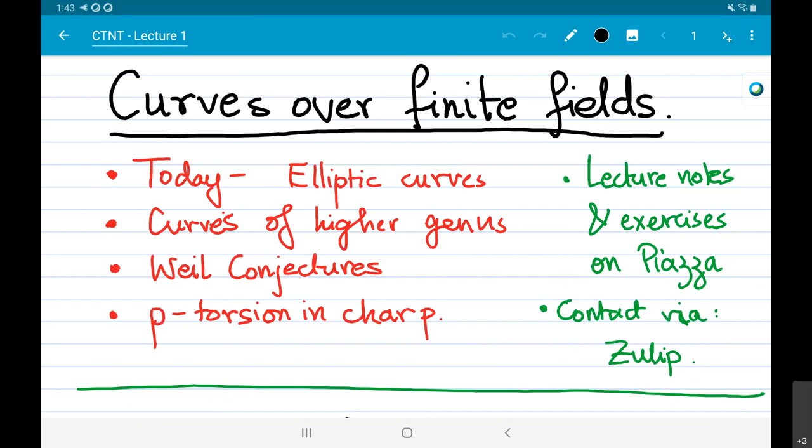I'm going to lead the course on Curves over a Finite Field. My lecture notes are already on Piazza, so you should be able to find them on the resources tab. There are exercises within the body of the notes that fit into the narrative, and also some extra supplementary ones at the end of the lecture notes.